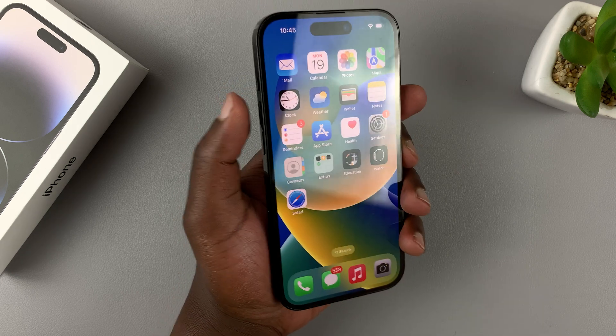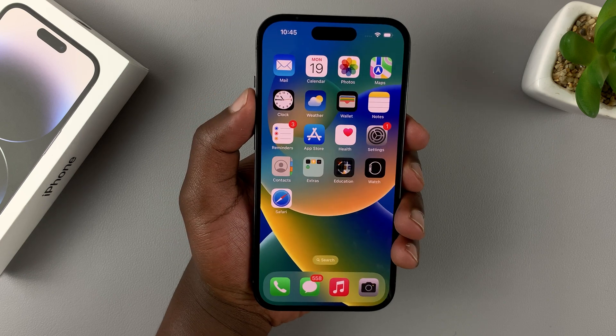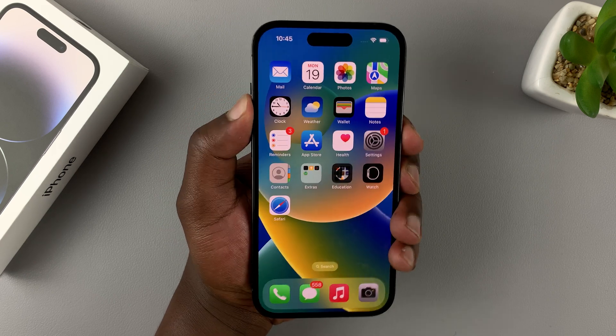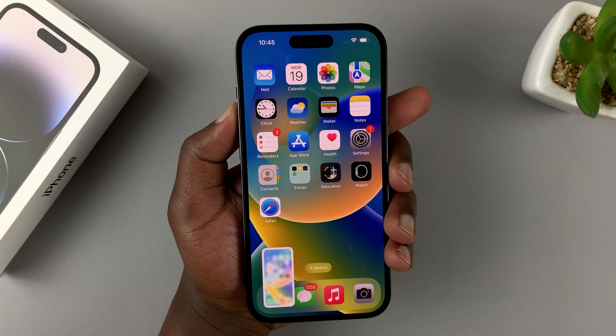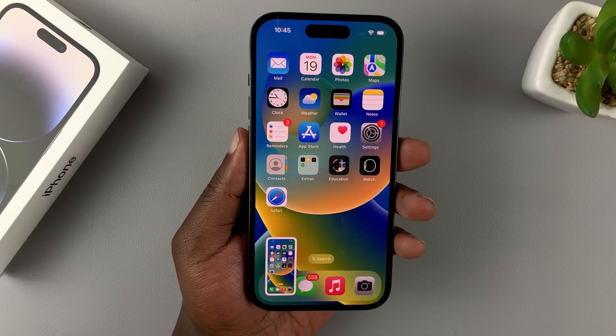Let's do that again. Volume up and side key — press and release. There you go, and that takes a screenshot.